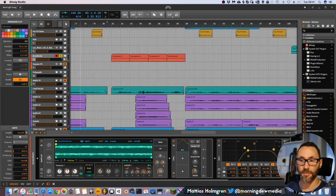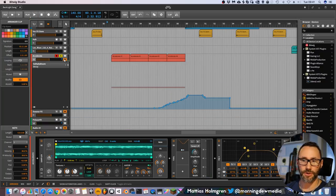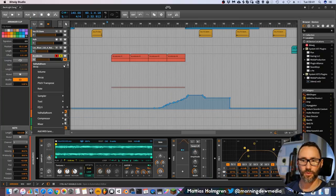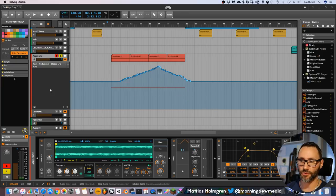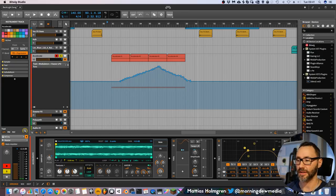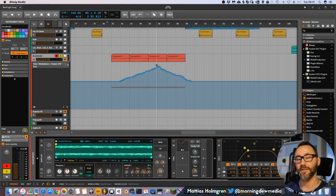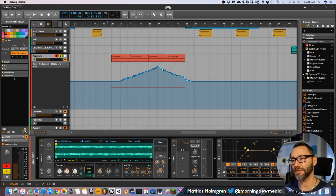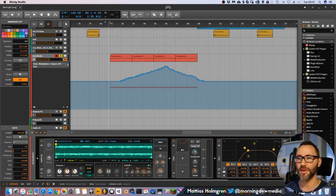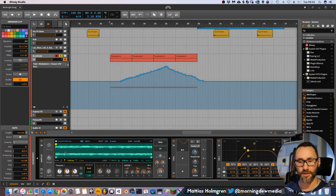And basically, if we look at automation, we have the rate of the LFO. It's being increased, and then it's being decreased, and thus we have a kind of acceleration sound to it.